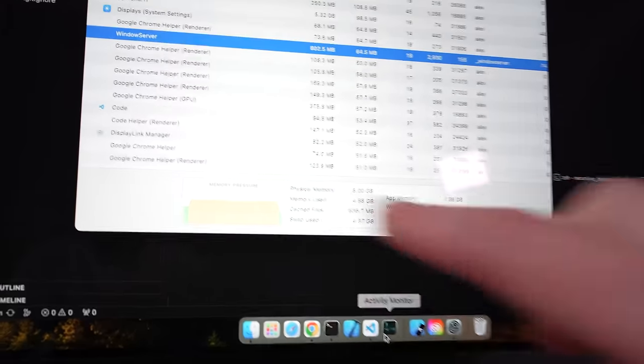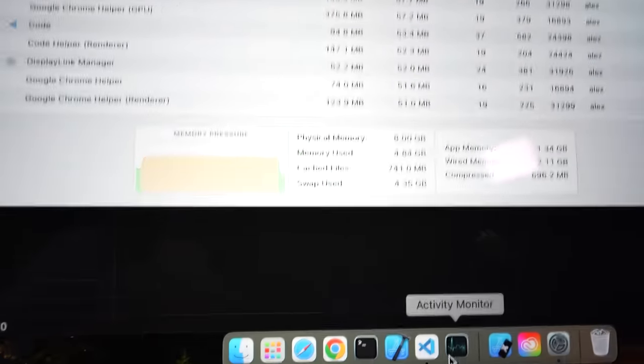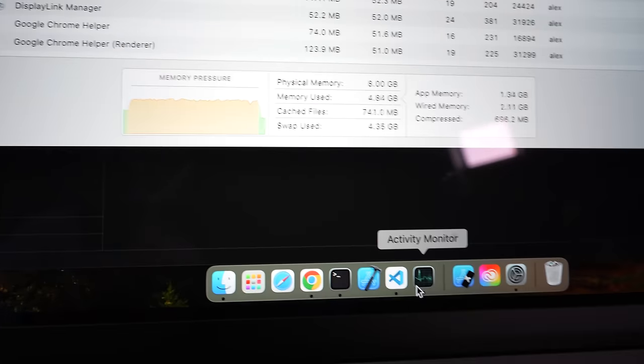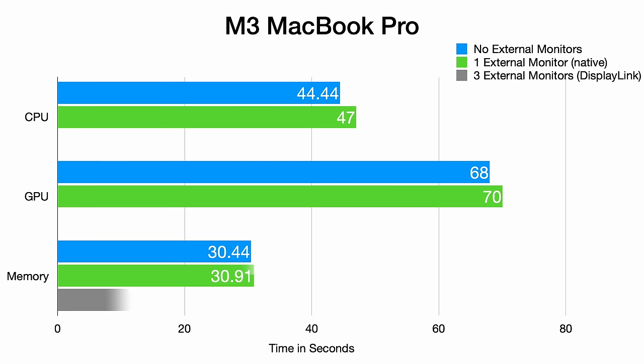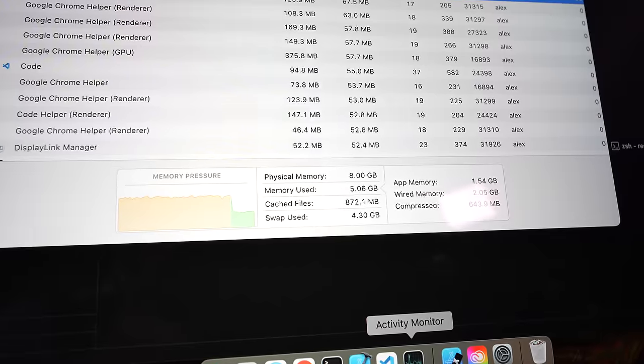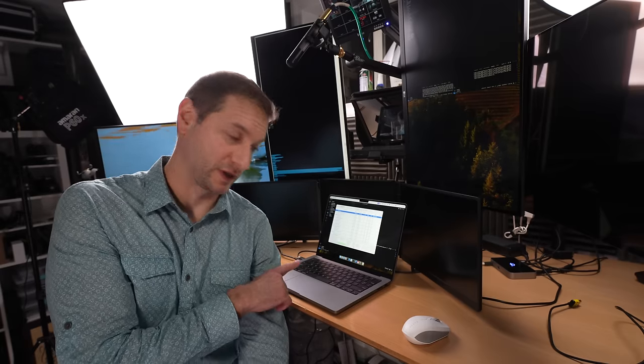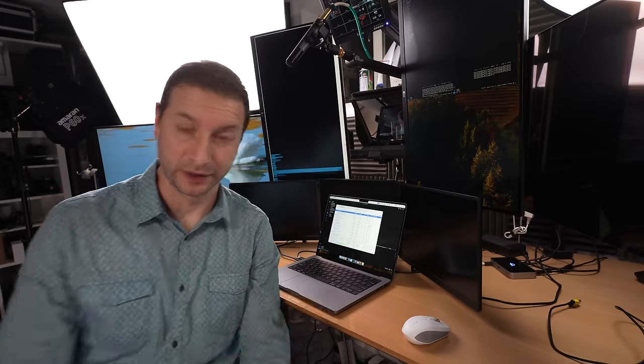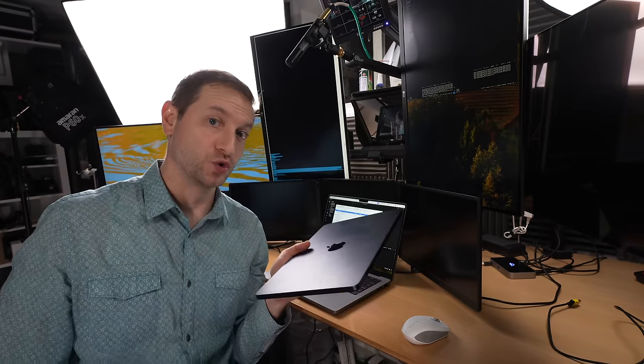With Display Link, memory pressure appeared, influencing performance. The memory test is at 31 seconds, GPU at one minute and 12 seconds, and CPU at 48 and a half seconds. We're pushing this machine much harder now and it's starting to show, but not terrible. There's one more machine left and I'm expecting the same results as this one, the MacBook Air M2.